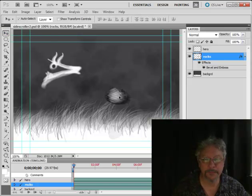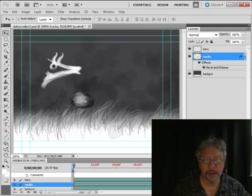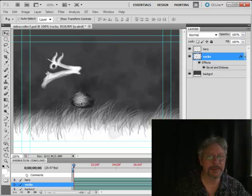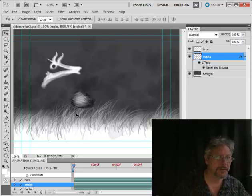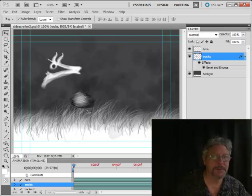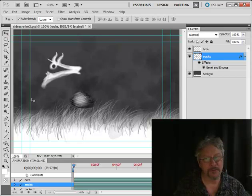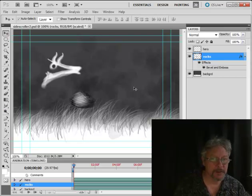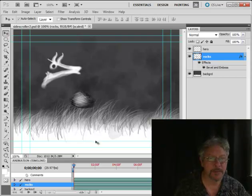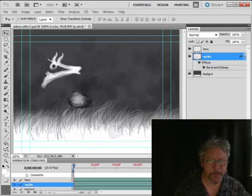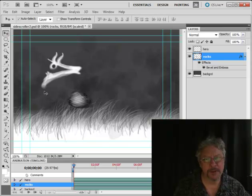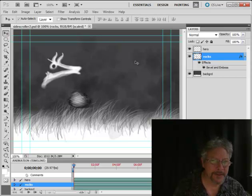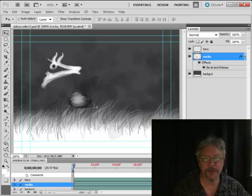Now because the rocks are scrolling across, it's going to be a cyclic seamless animation. As this rock goes off the screen, another rock is going to be coming on, so there are going to be two copies of this. My hero is going to go over one rock and then under another one.